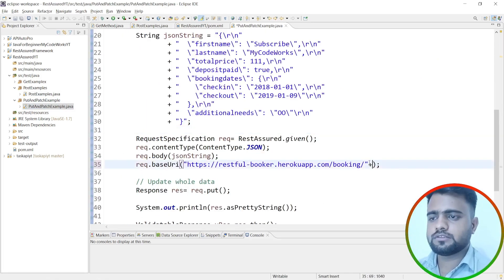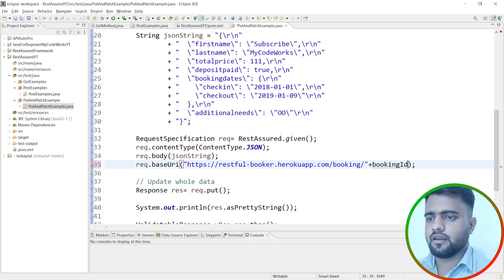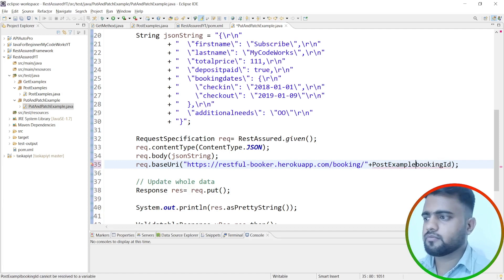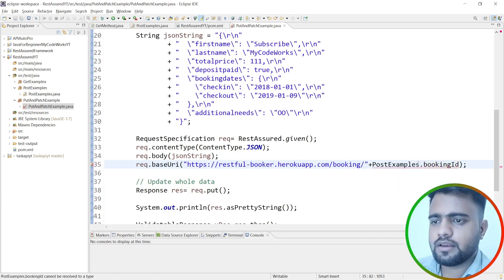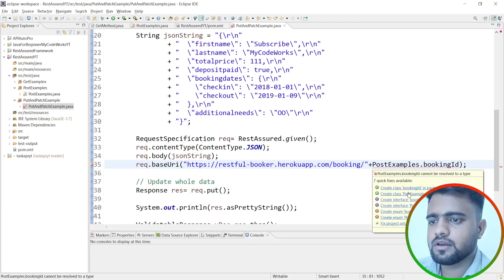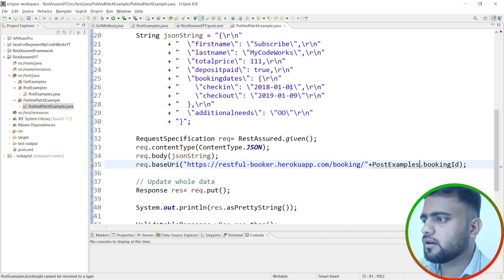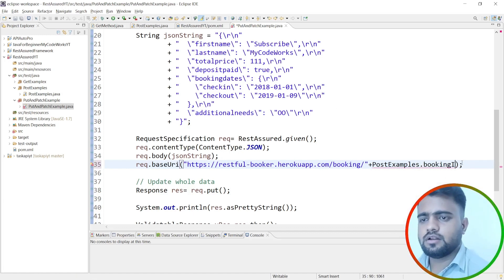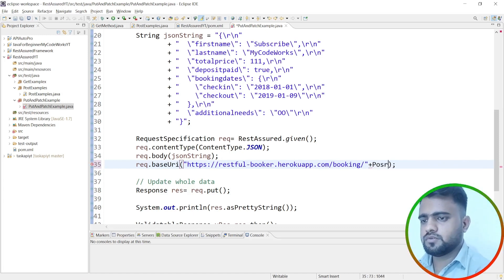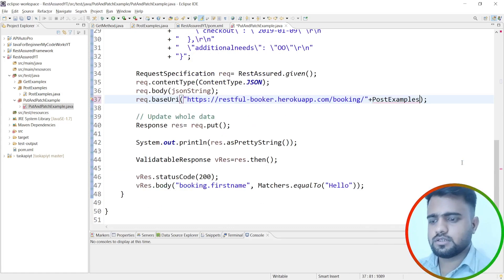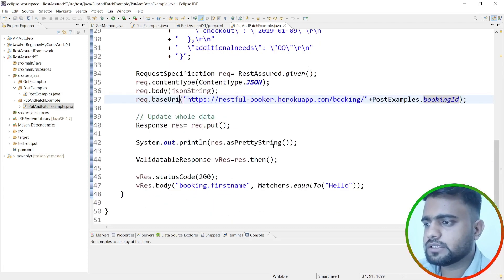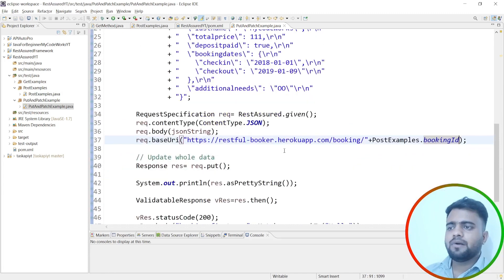Back in the PutAndPatchExample class, I need to append the booking ID to the endpoint URL. I'll reference it as PostExamples.bookingId. I'm importing the PostExamples class so I can access that static variable and construct the correct endpoint for the PUT request.